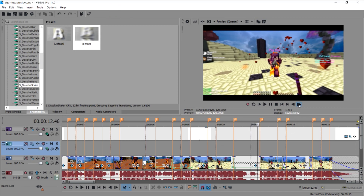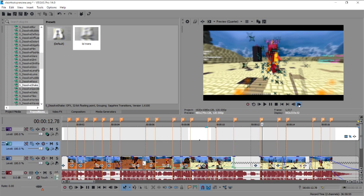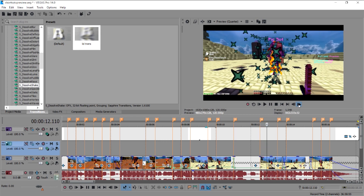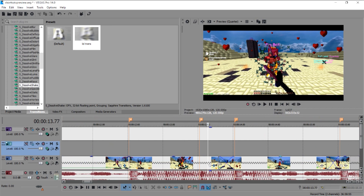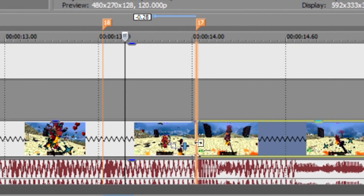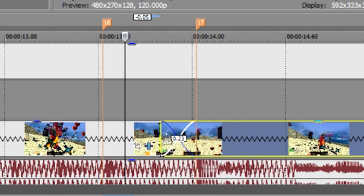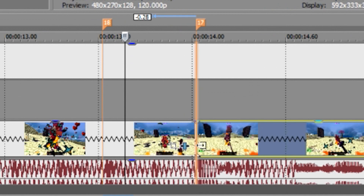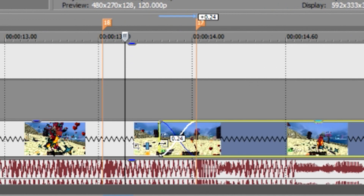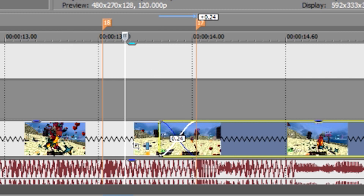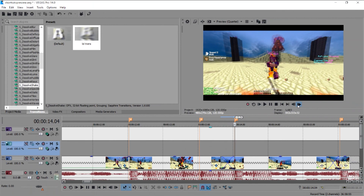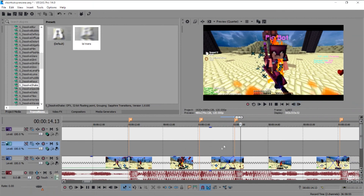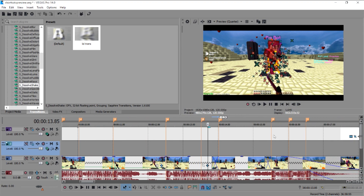There's also another zoom in and zoom out effect here. If you drag a second clip over a first clip without putting any transition on it, it will just fade. That's basically how I do most of my videos — I just use these effects.